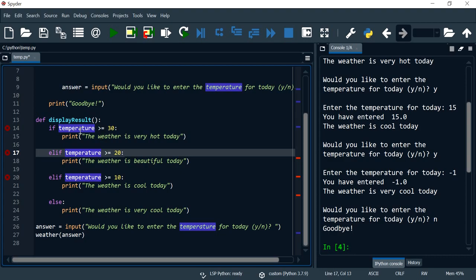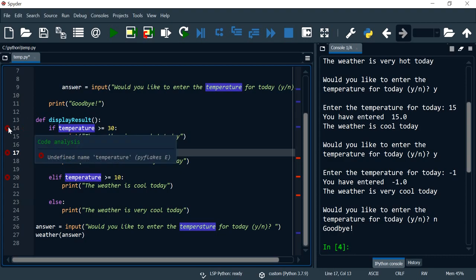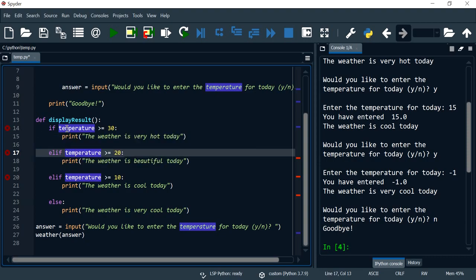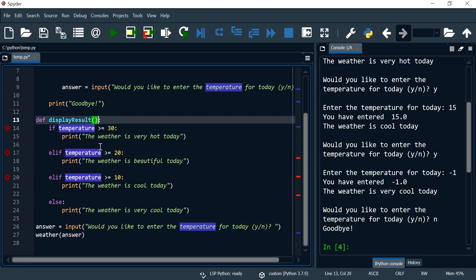So you'll notice that I've got error messages and this is because I'm using a variable that is undefined, which is temperature. So I need to pass temperature to the function as an argument.